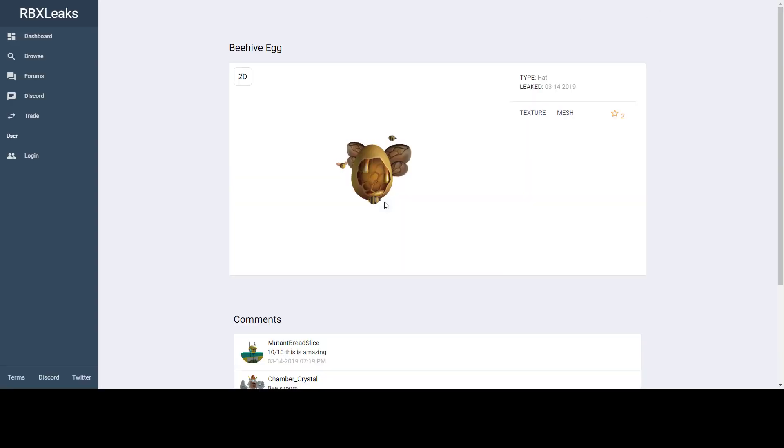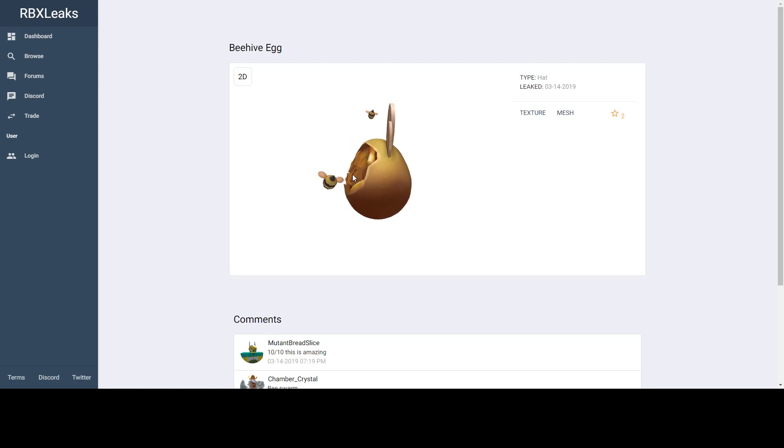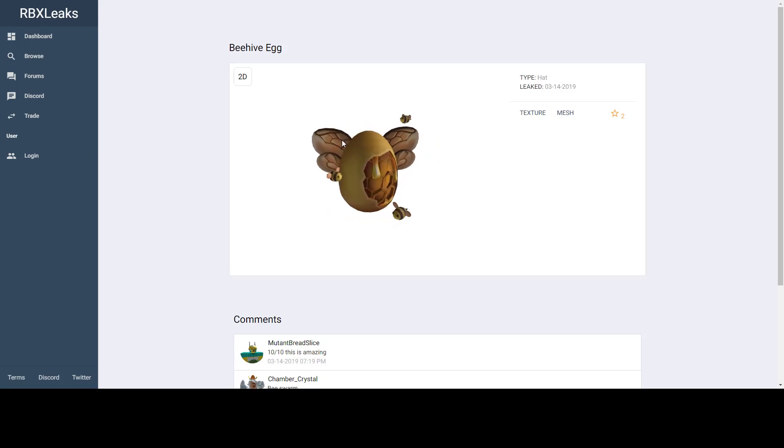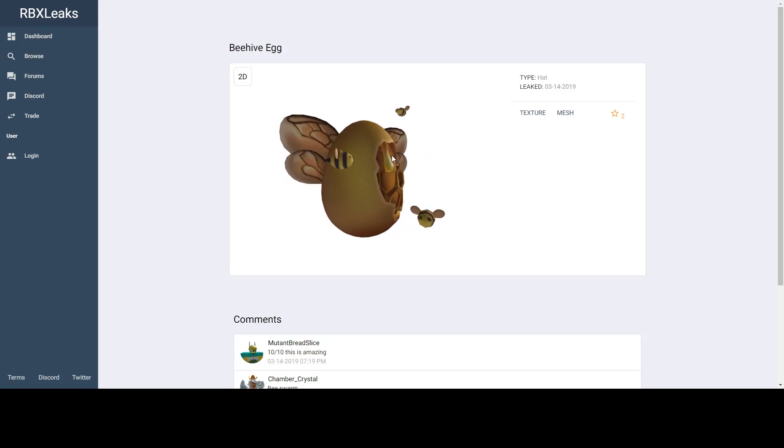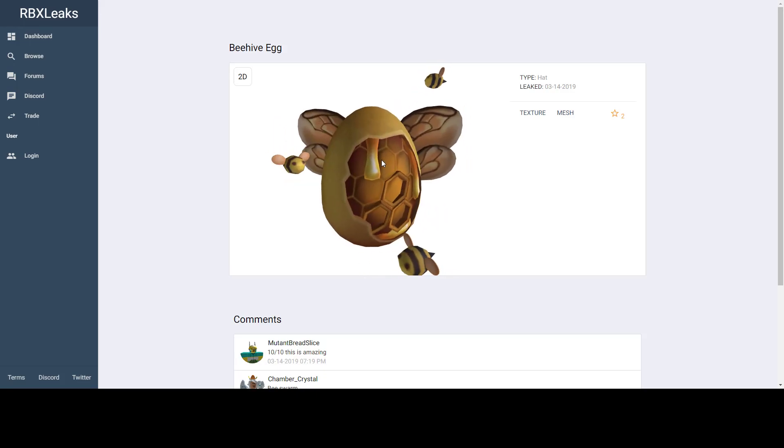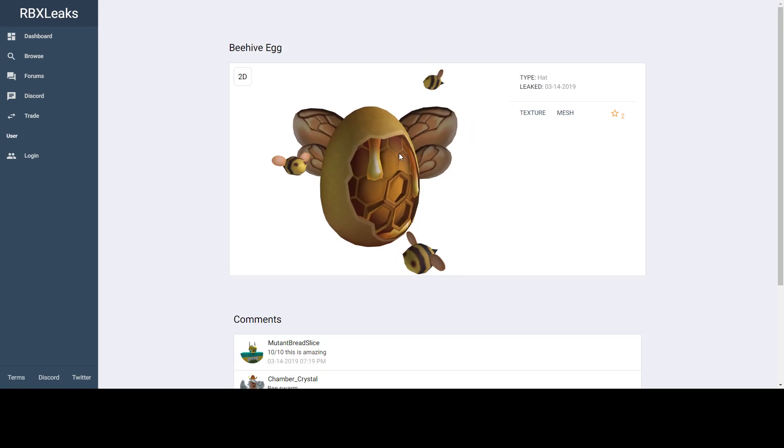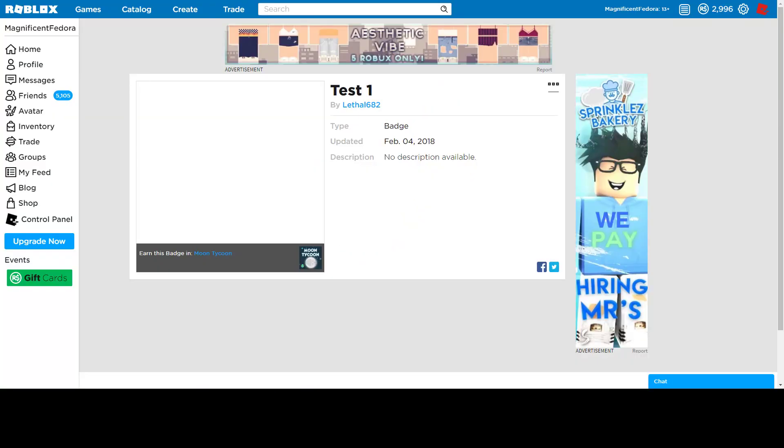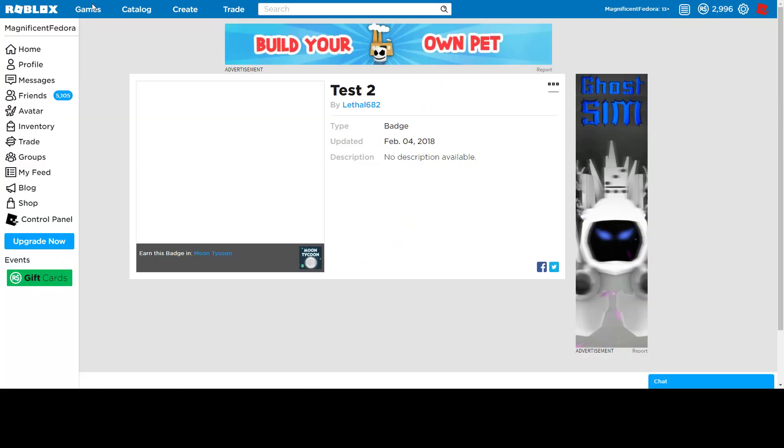This is the Beehive Egg. I like this egg. This one looks really good. This wave of eggs is actually pretty good. They all look nice. I like the wings. I like the little bees. They're cute. They look a little bit evil, but it's fine.